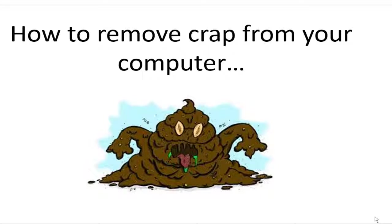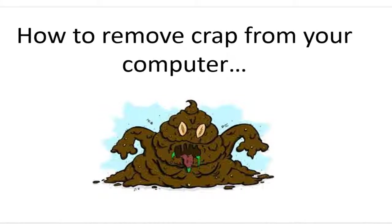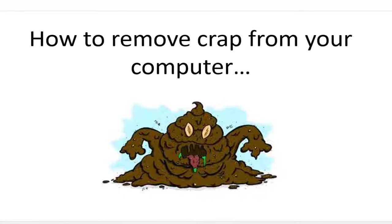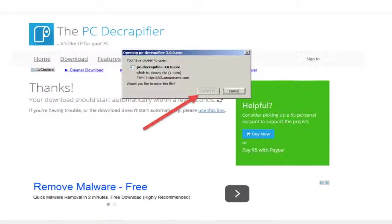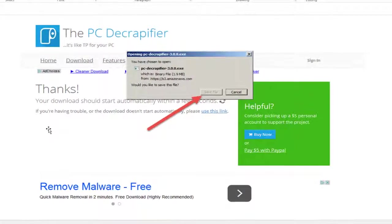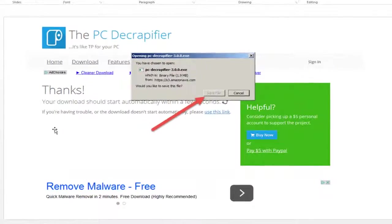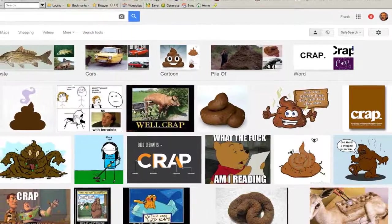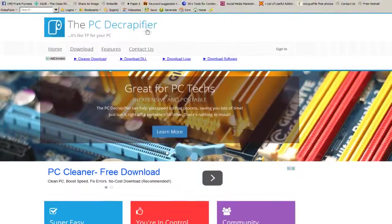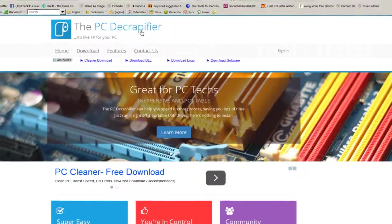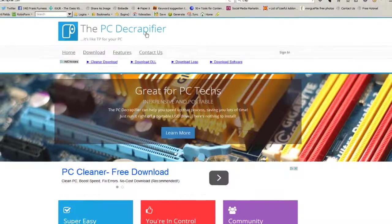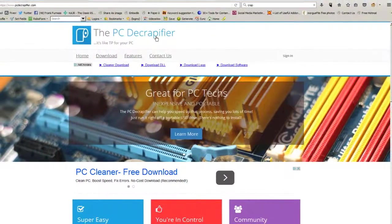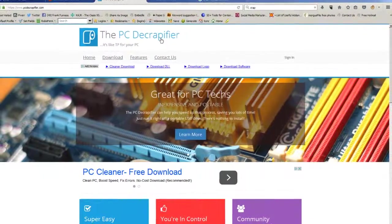Well, the first place we're going to go to is a little place called the PC Decrapifier. Let's move over to the website. Now this is a great little site, I'll just try this out. It's a free download.